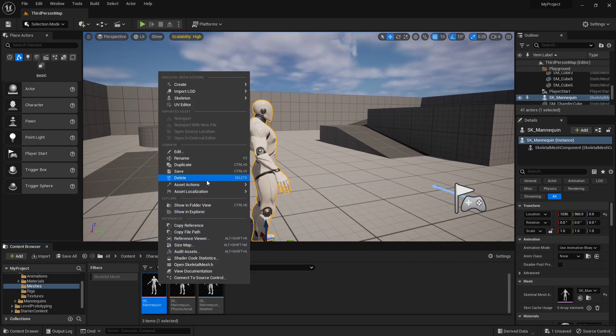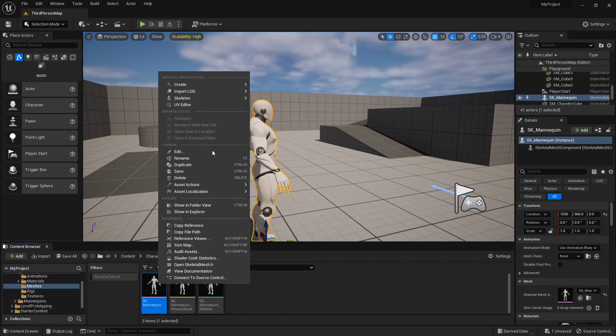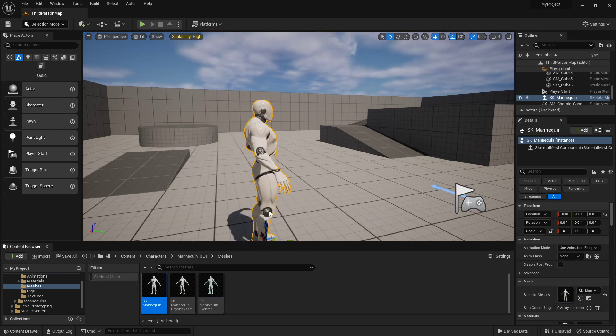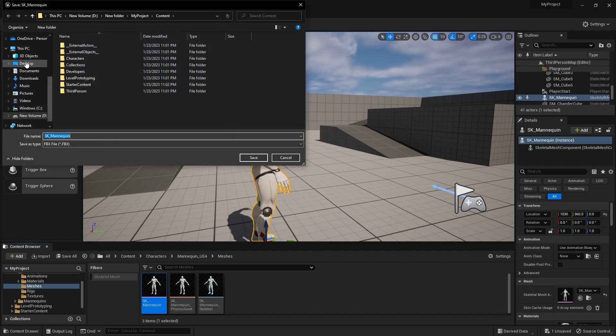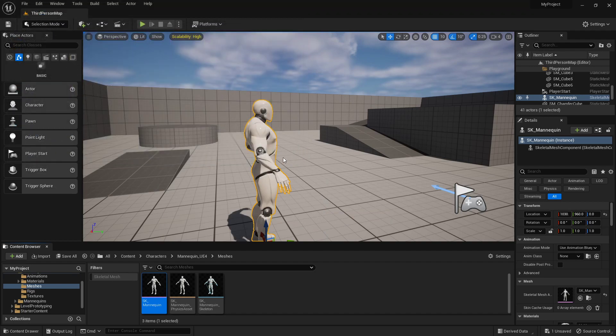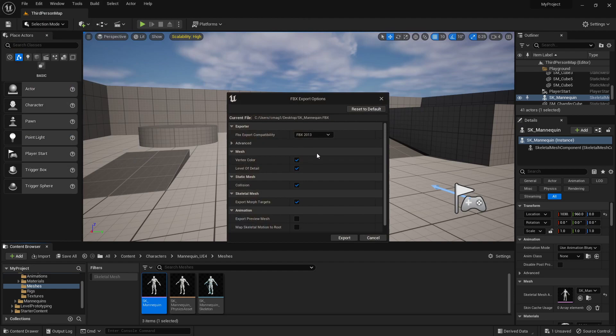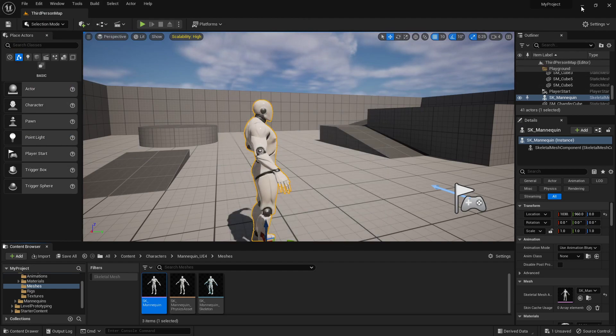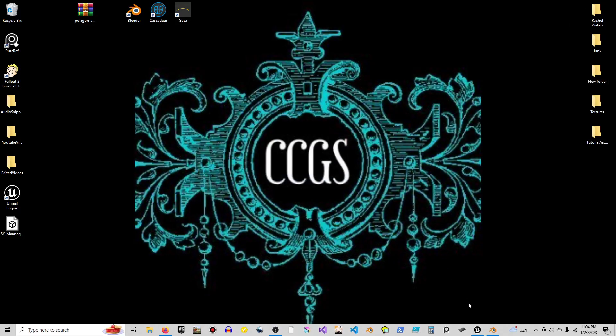I'm going to right click and under asset actions we can export him to the desktop. I'll just leave it called that. You can leave all this just like it is. Export. There we go. And with that done I can minimize that.